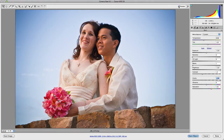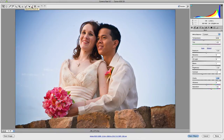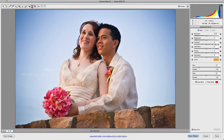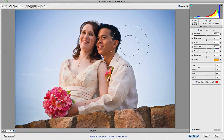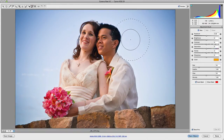Now, if you want to add more clarity than plus 100, the other way of doing this is to go to the adjustment brush and click on that, or hit K on the keyboard. What you'll be able to do is actually use the adjustment brush to add clarity.